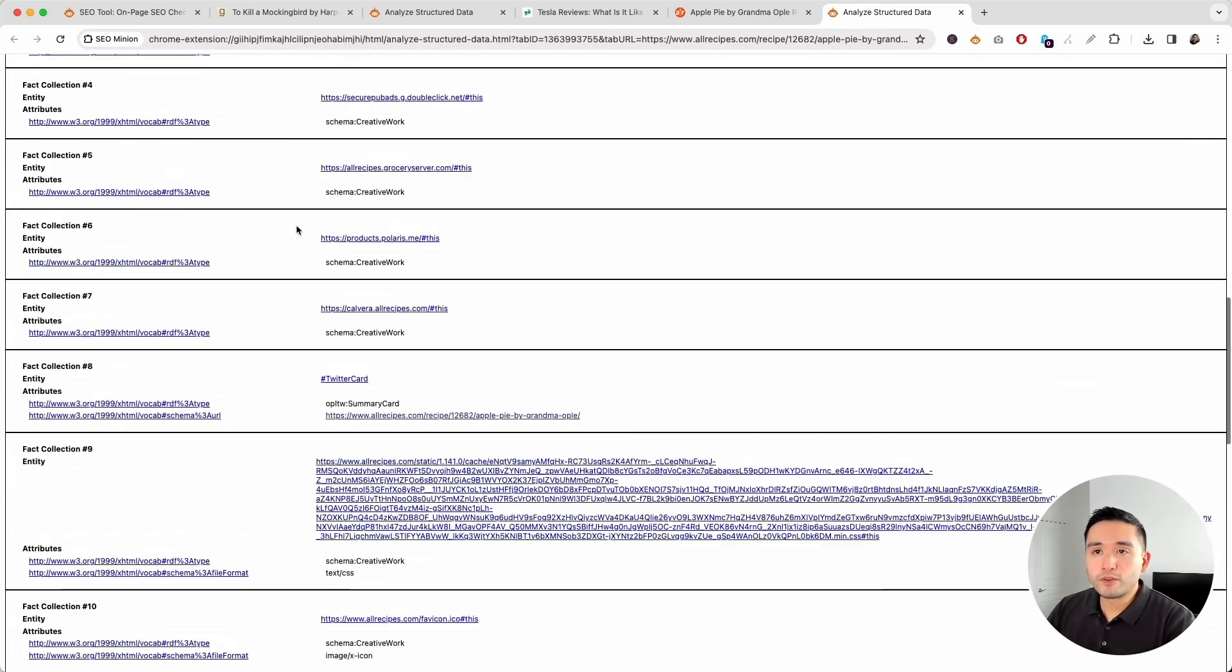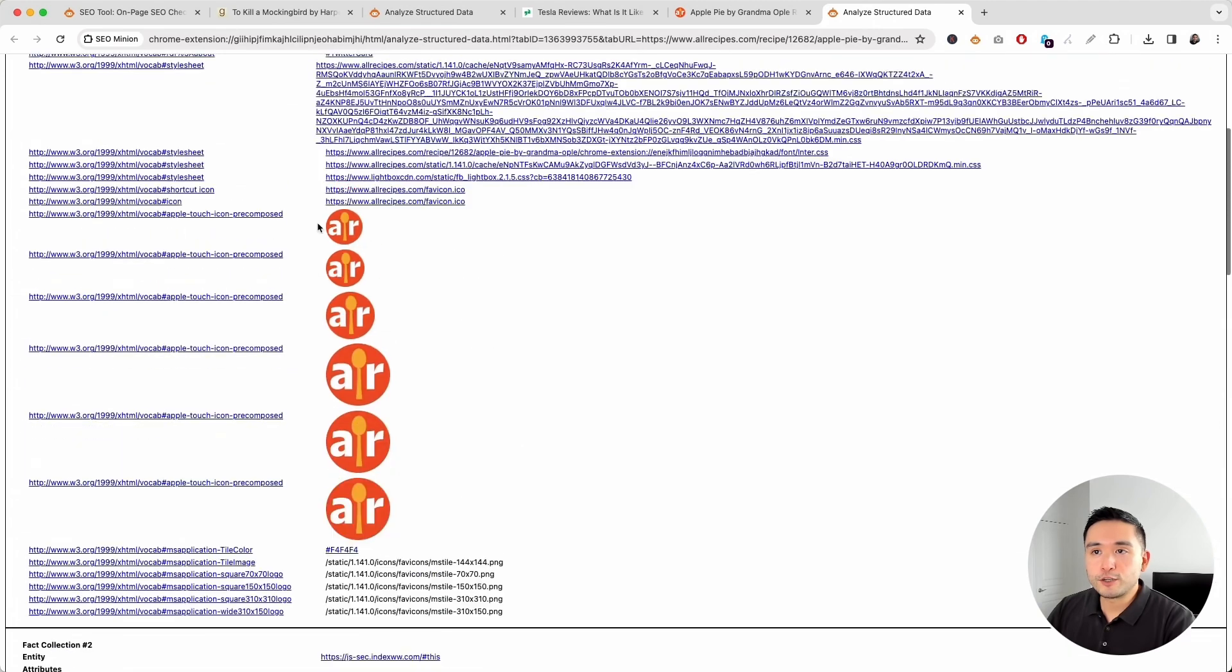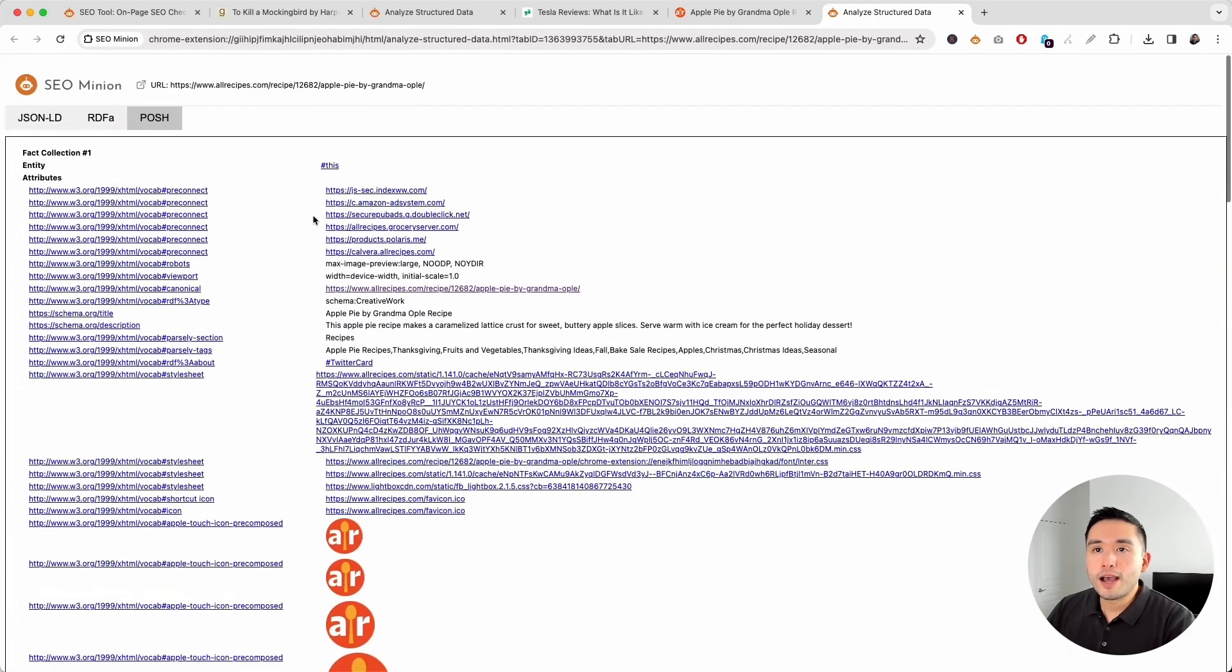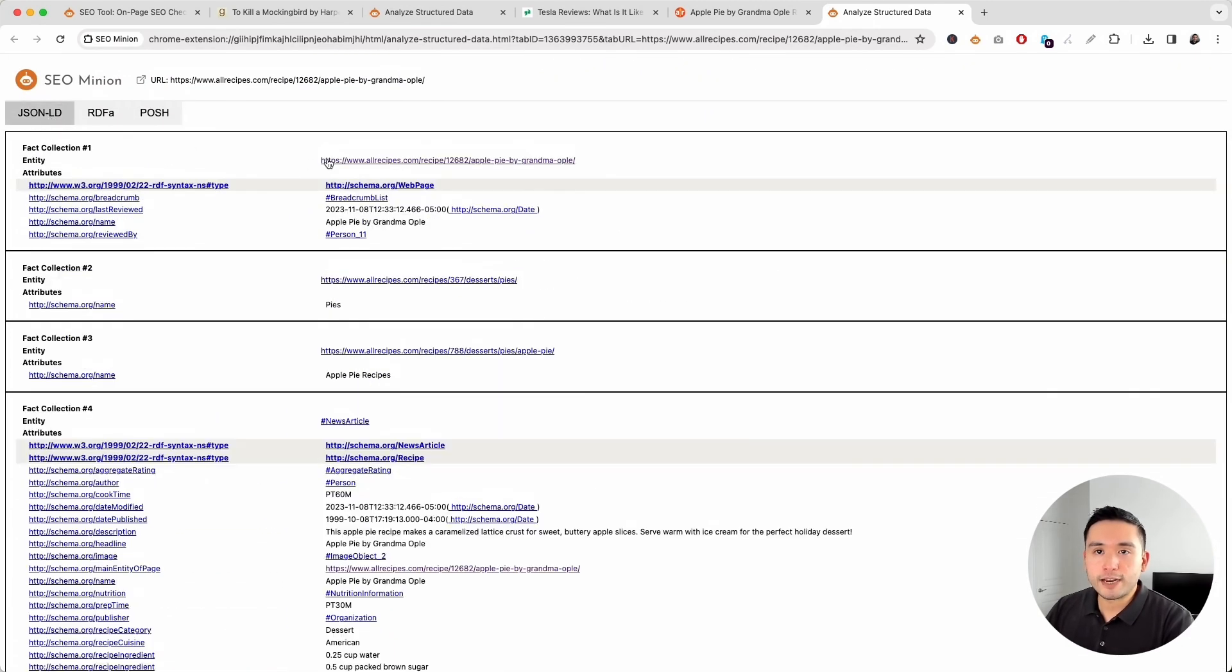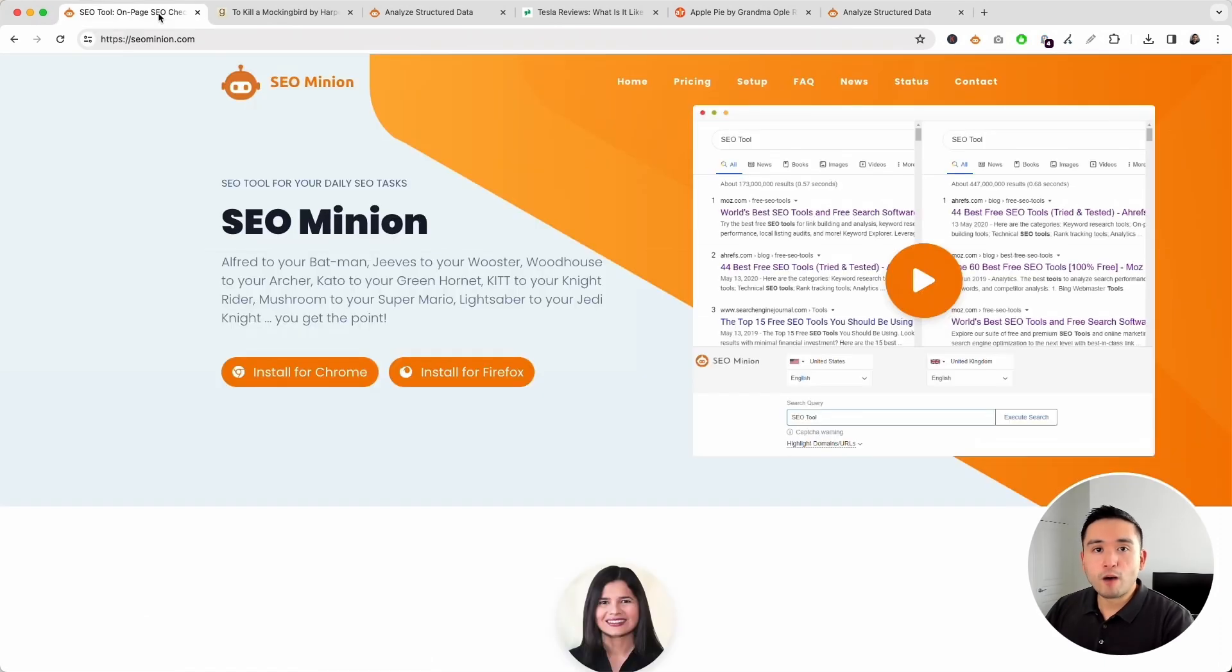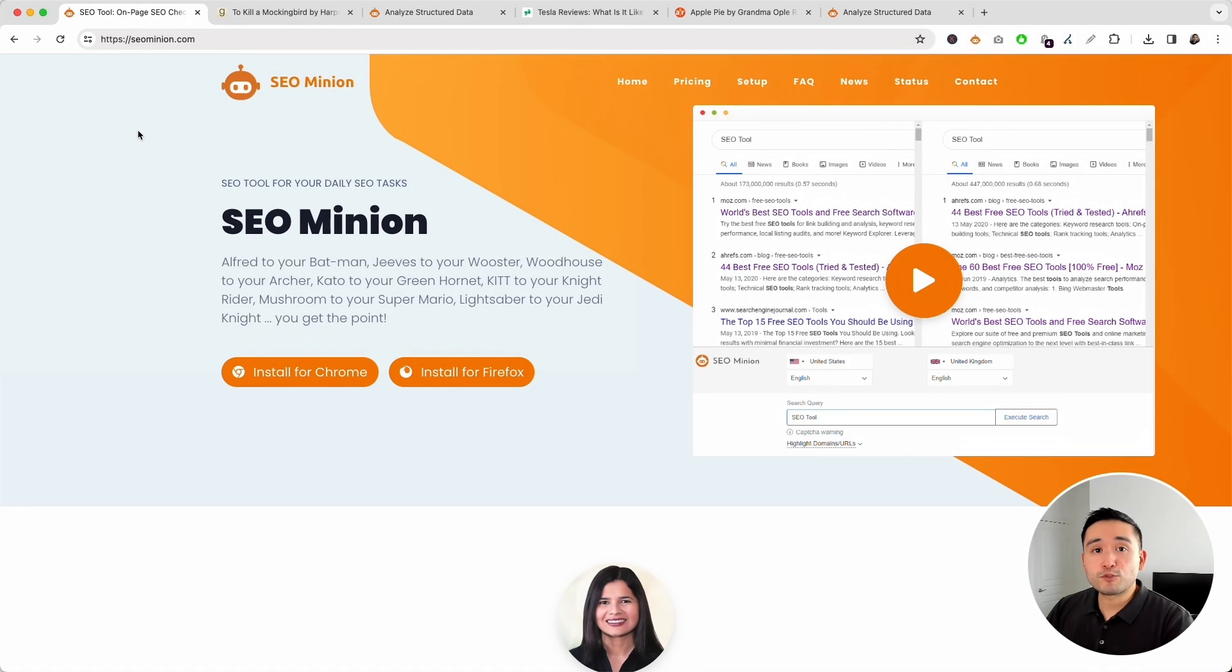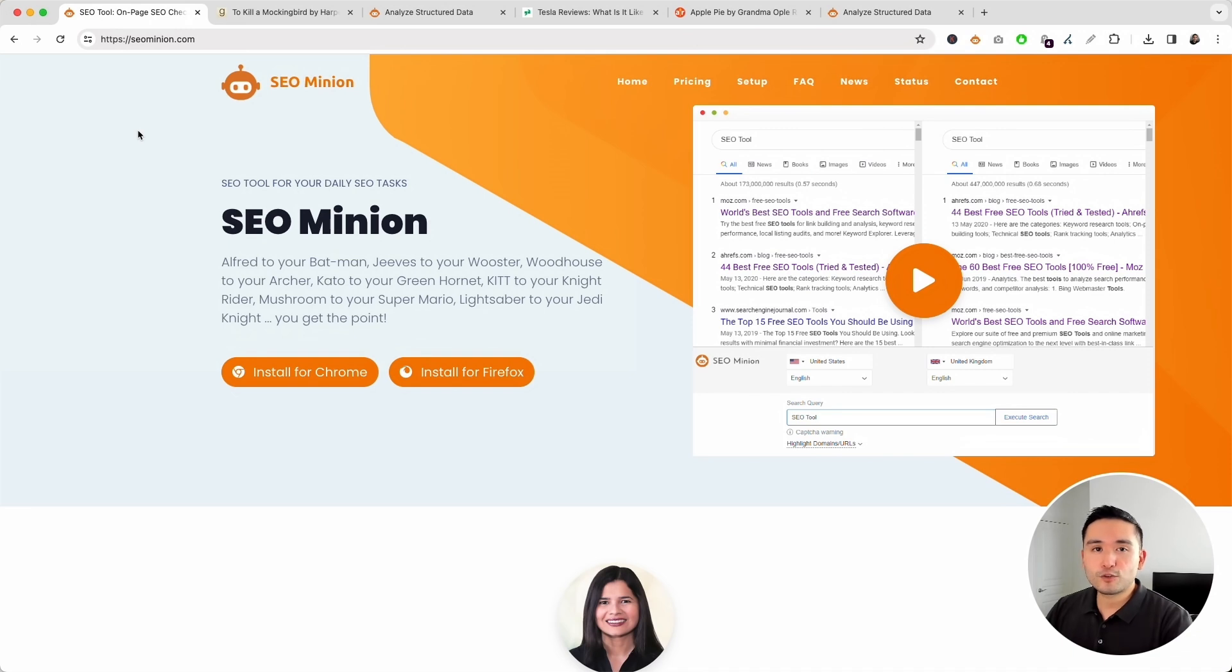So, a very helpful tool that you can use to audit and analyze all of your structured data markup. All right. So, hopefully, you thought this video was helpful. If you did, don't forget to hit that like button, subscribe to our channel, and if you want to check out our other videos, feel free to click any of the ones on the screen right now. Thanks so much for watching, and we'll see you in the next one.